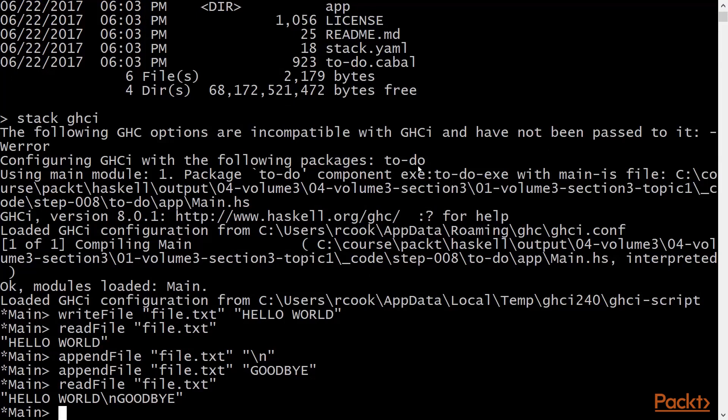What is not immediately obvious from these examples is that the file in question is being read lazily by the readfile function. That is to say it's only read as the various values derived from it are forced. So let's take a look at that.